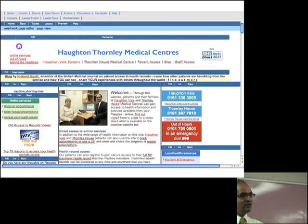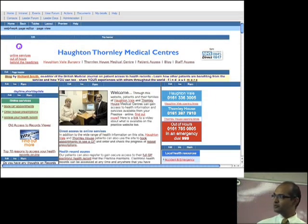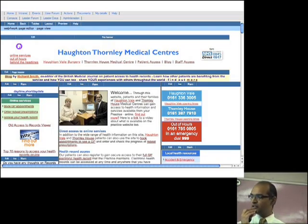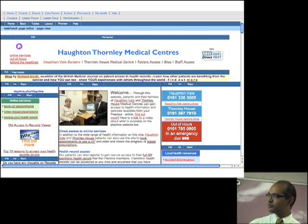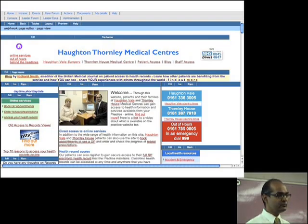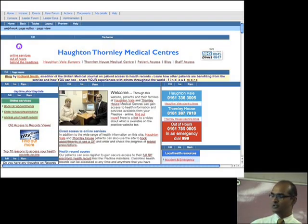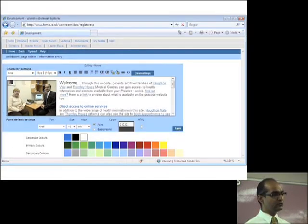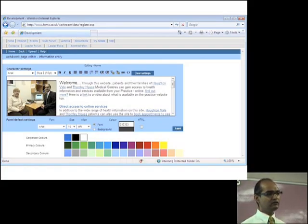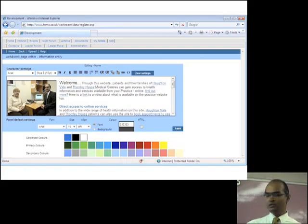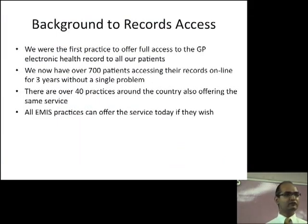The website is fully content editable, so we don't pay an expensive third party to change it. This is what it looks like when you go into edit mode — as long as you know how to use Word, you can edit it on the fly from anywhere. In a real-time digital world, if you've seen something this morning and think 'I need to tell patients,' you don't want to send it to somebody and wait three months. I can do it on the fly.